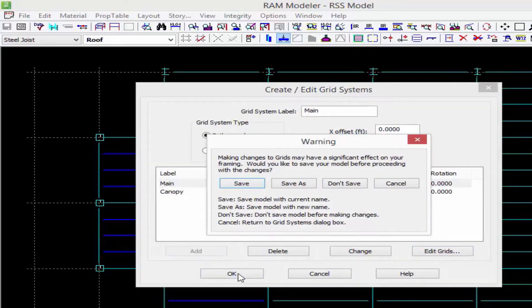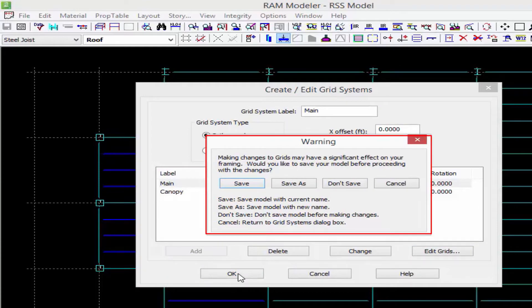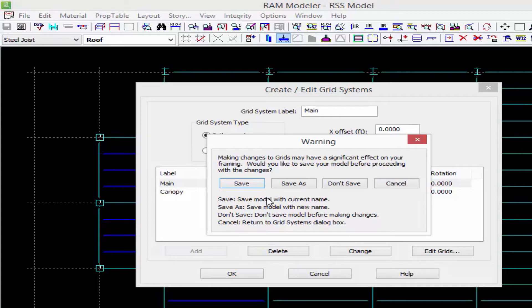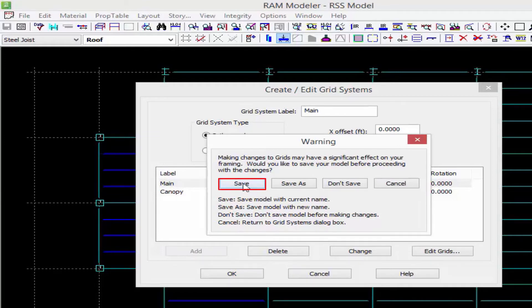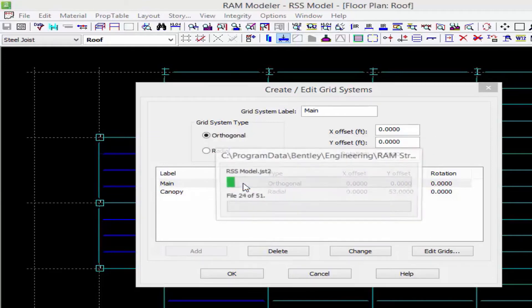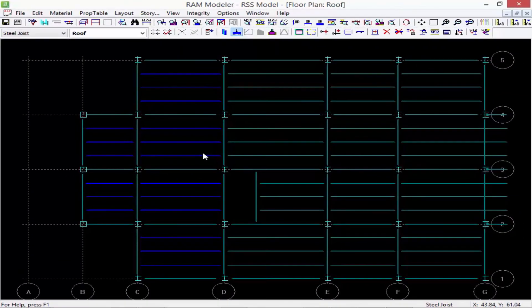Now RAM Structural System will provide us with a warning to let us know that this will have a stretching effect. It'll provide us with an opportunity to do a save as with the model if we're not quite sure what the full implications of this change will be. I'm going to go ahead and just click save.